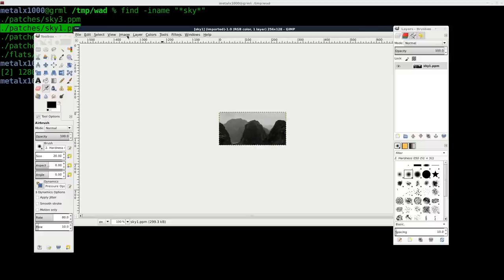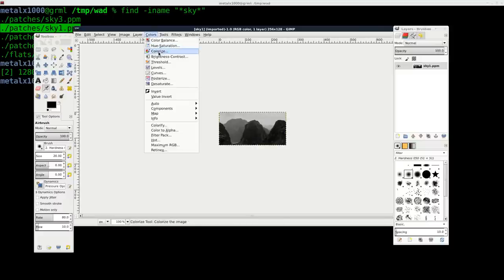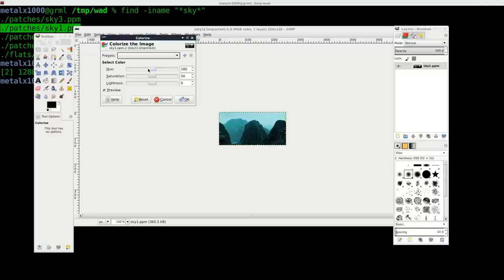And here we have the sky texture from the first couple levels of Doom. And what I'm going to do here is just make some changes to it so we can quickly see some changes. So I'm going to say colorize.